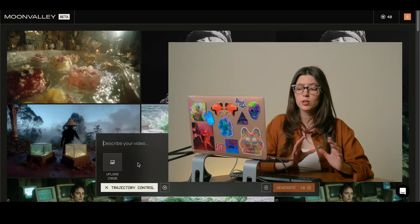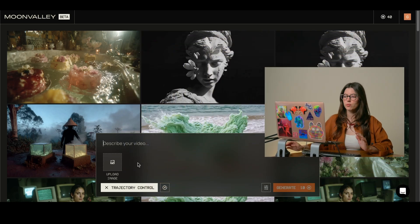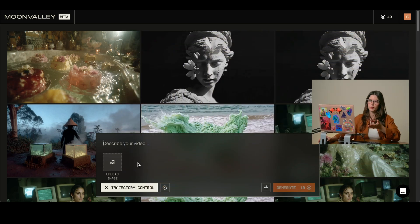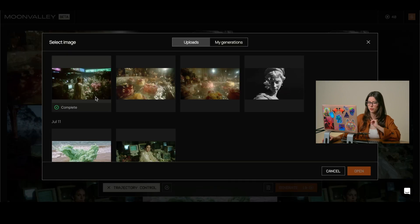So I'm going to teach you how to use it. First of all, we open the app of Moon Valley and we click on trajectory control.